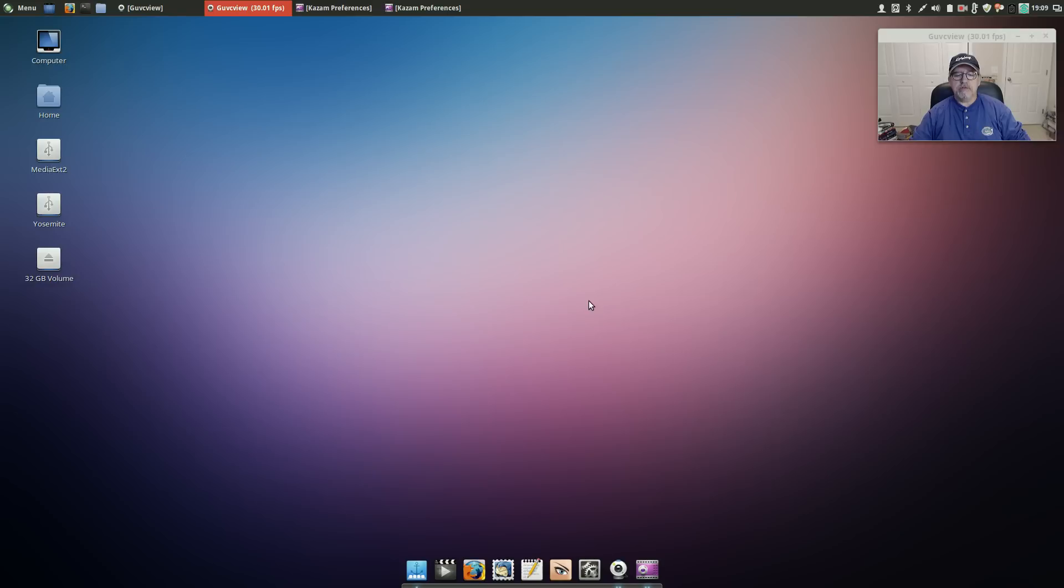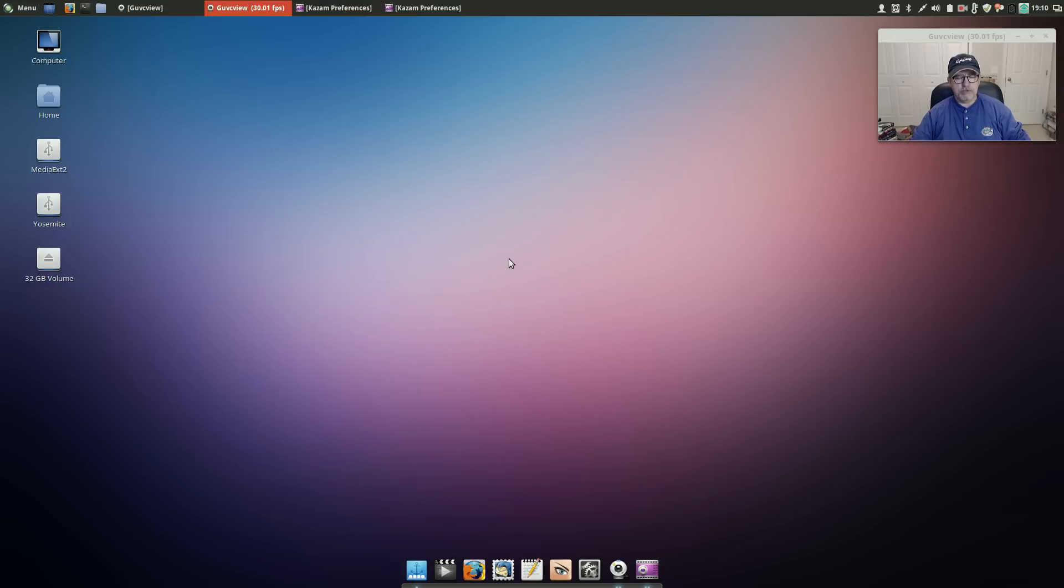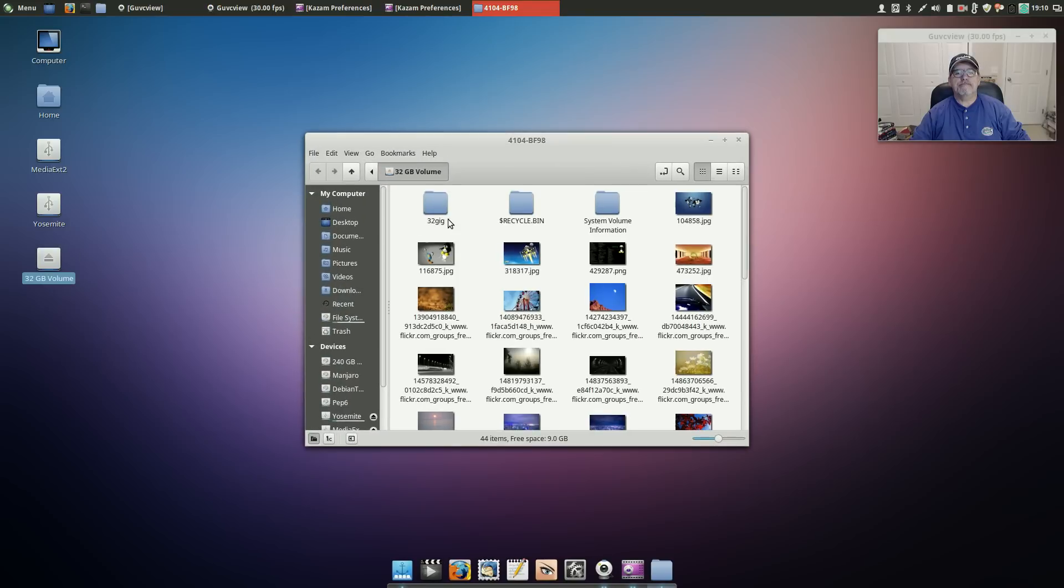But there is a fix for it and basically you have to add a repo for the guvcview testing repo where you can pull in version 2 and it works right out of the box in any Ubuntu version. So let me show you that.